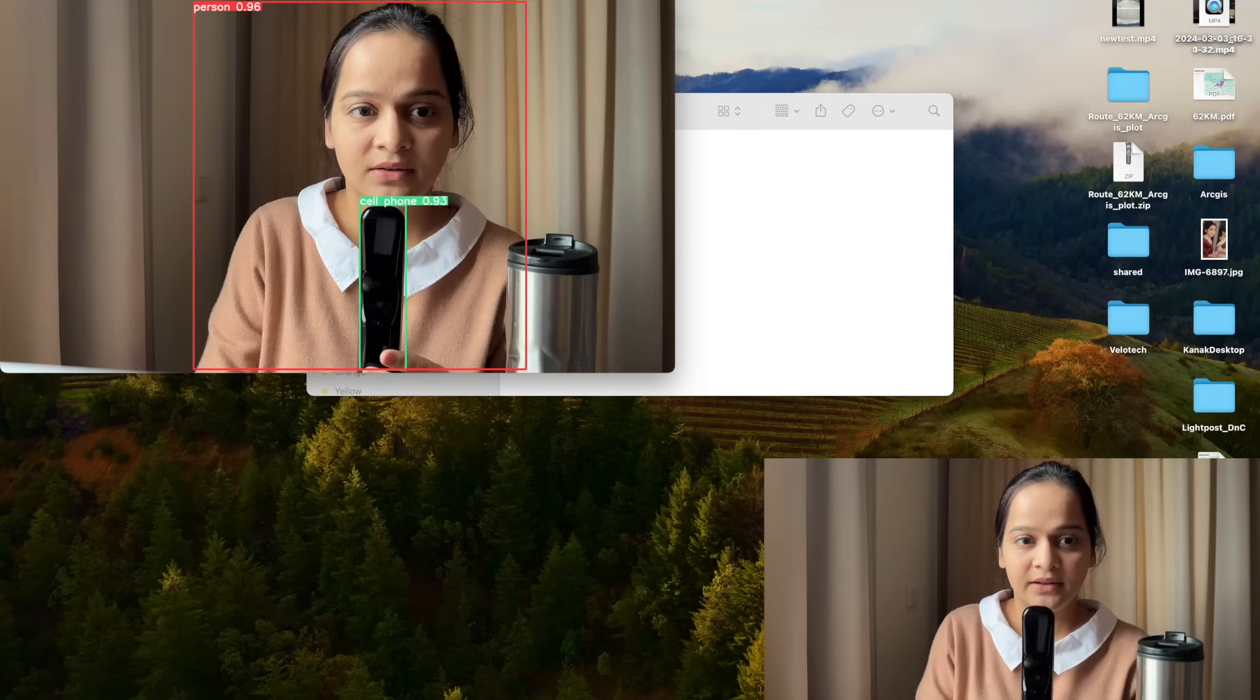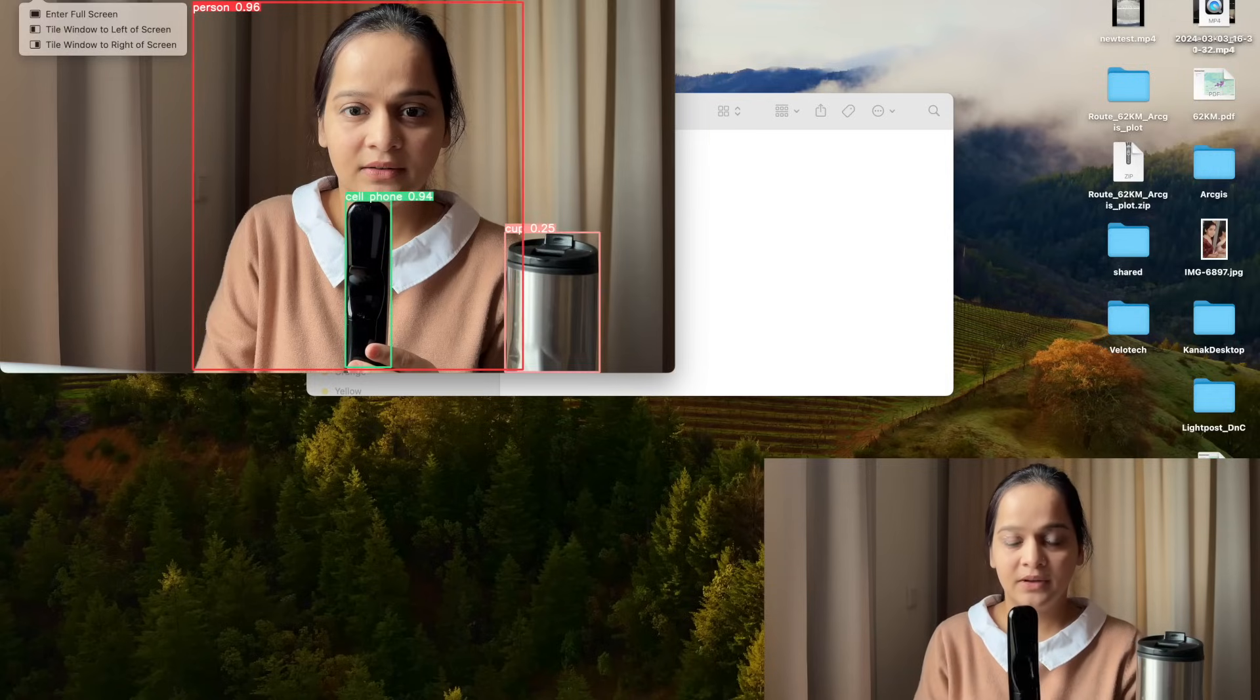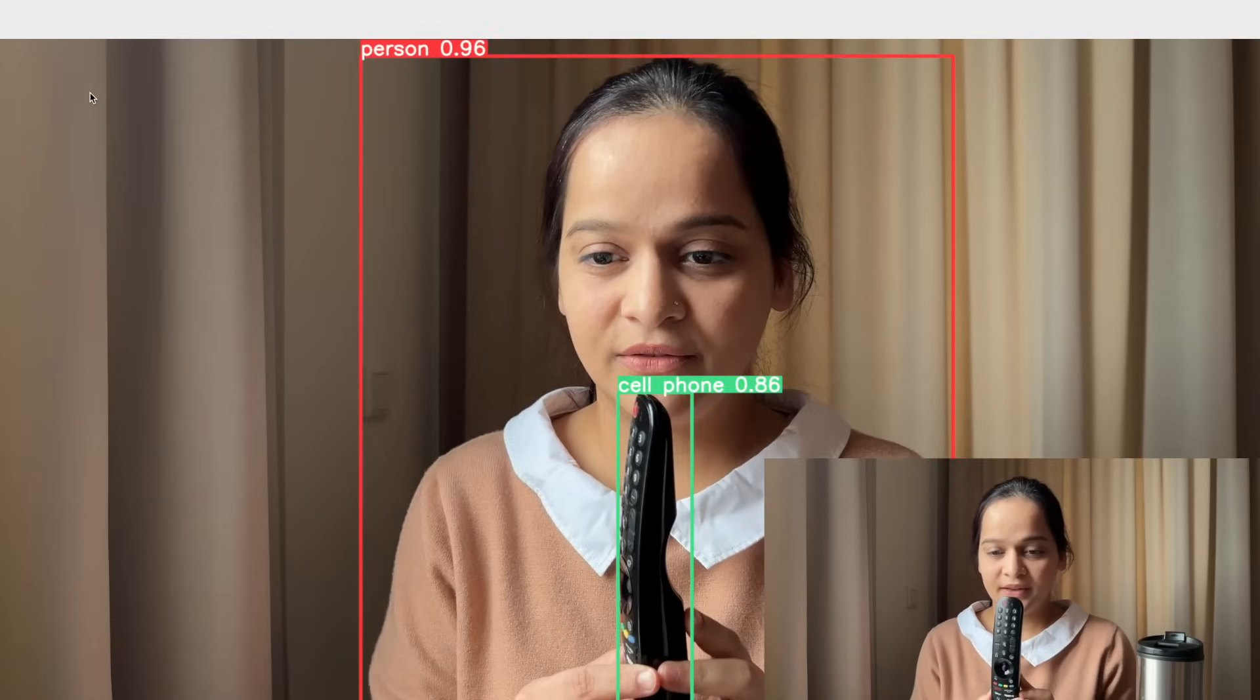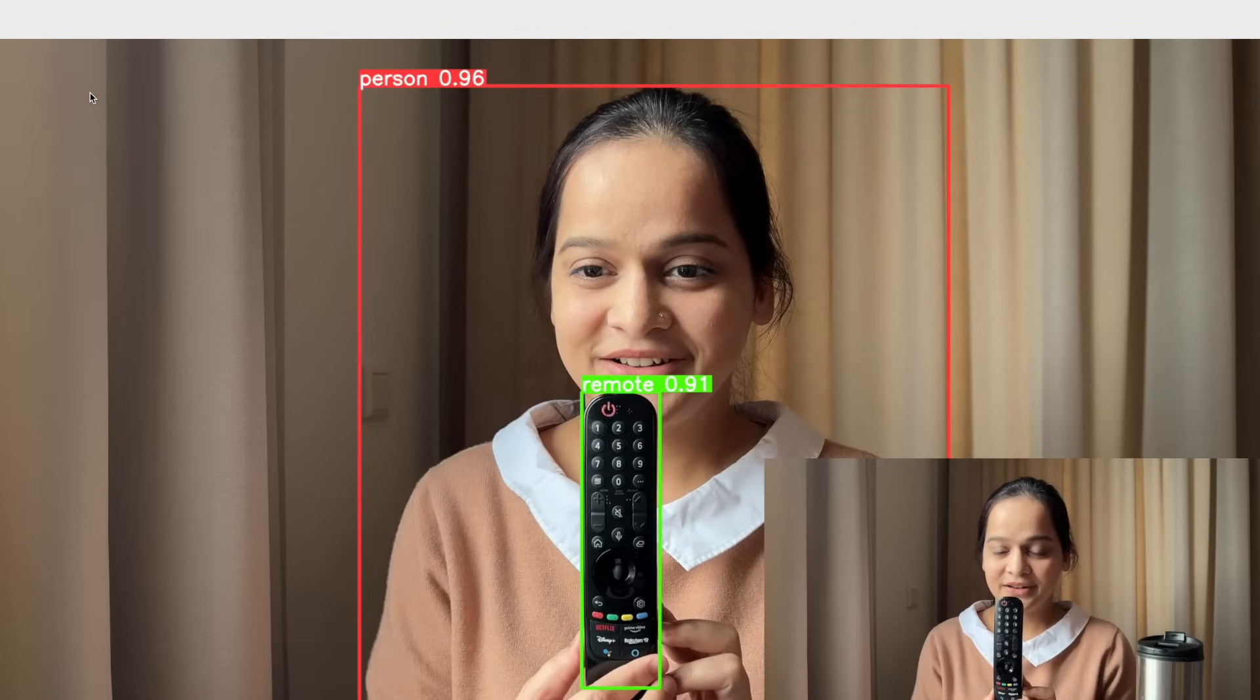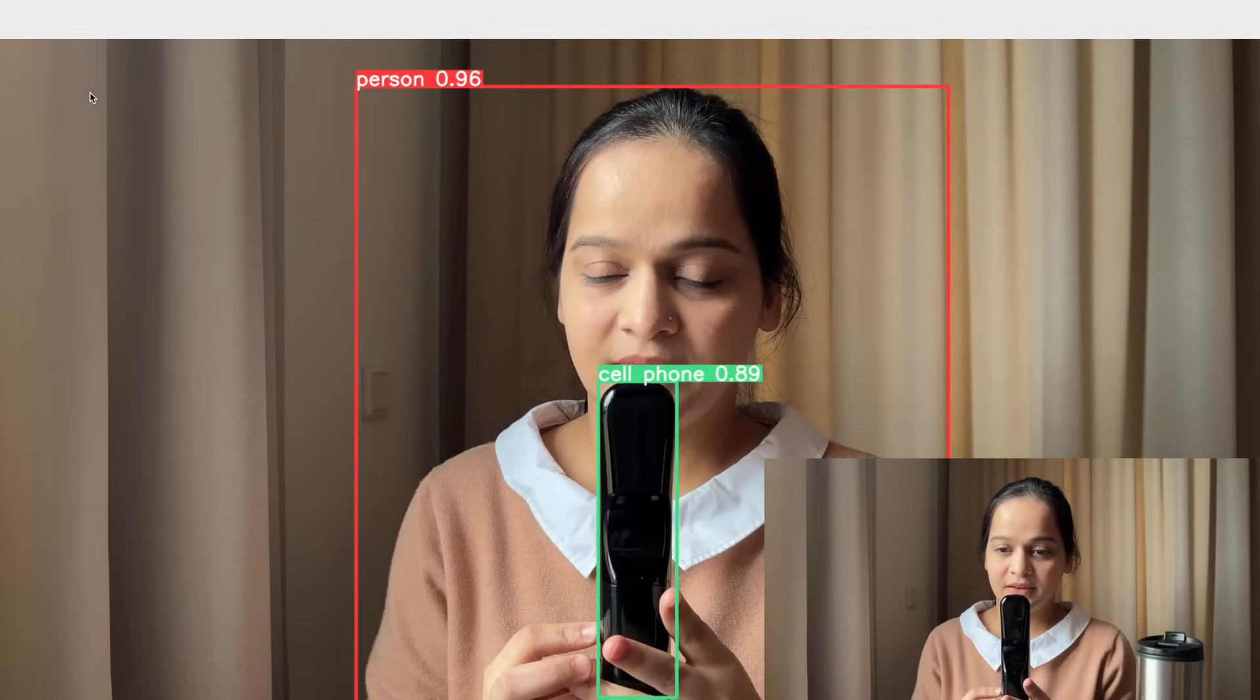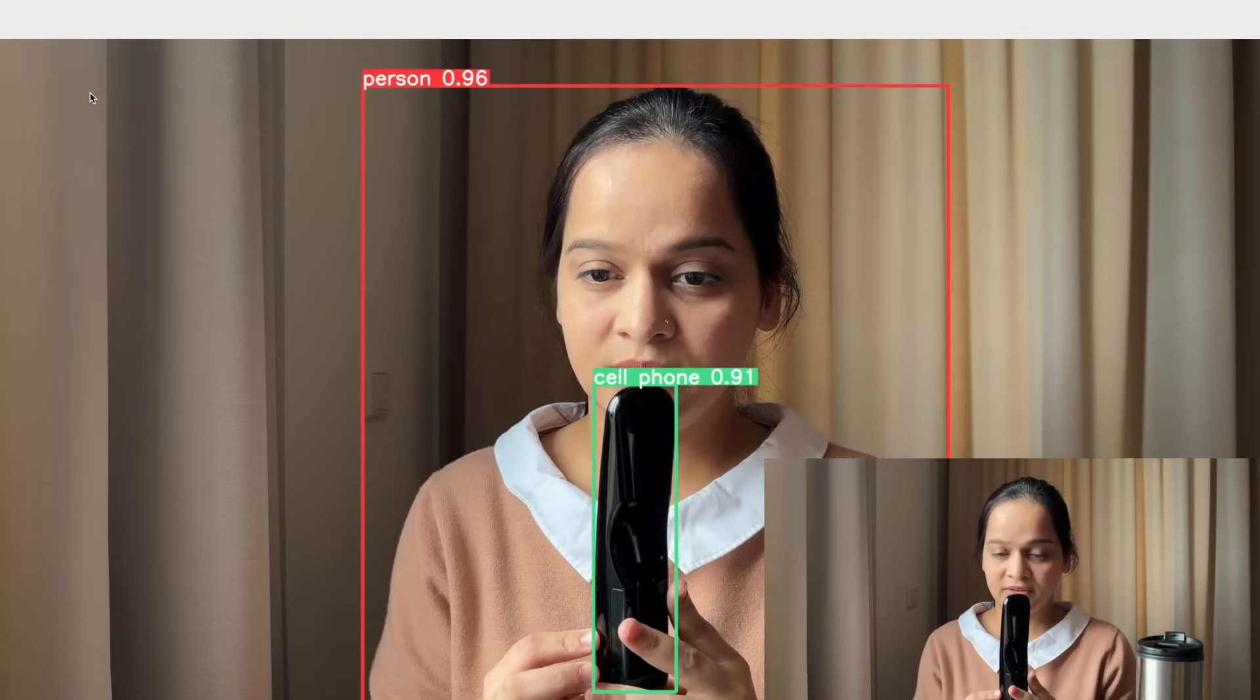From the back side, the model is detecting it as a cell phone, and that shouldn't happen. Yes, let me maximize it.